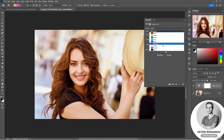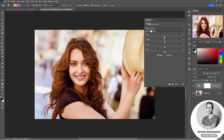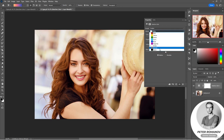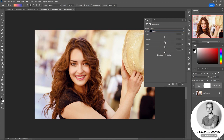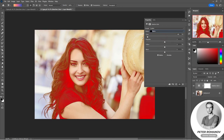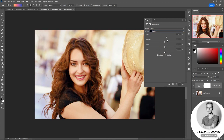Then I switch to white. I also remove blue and add just a little yellow and a little purple. Then I move on to black shades and do the same — yellow and purple. Maybe I'll add a little more brightness as well.